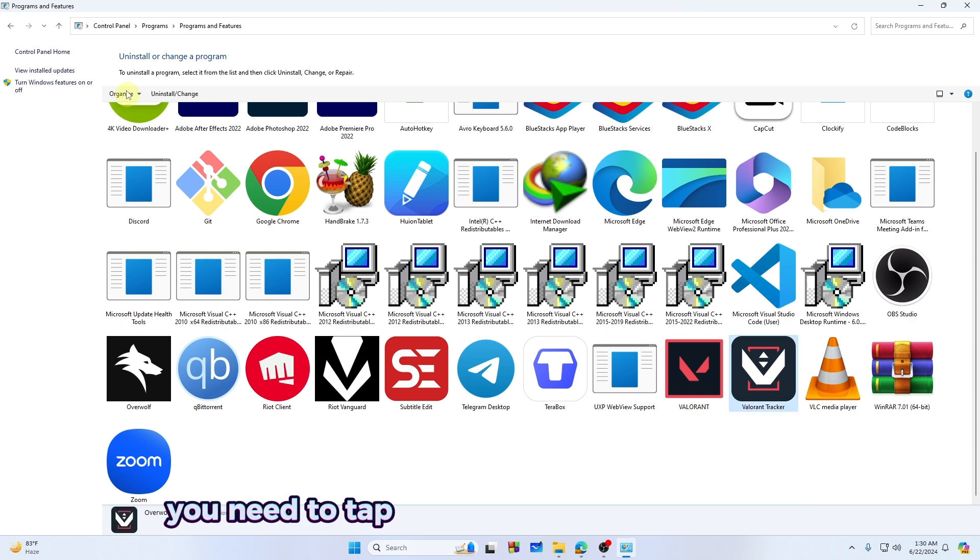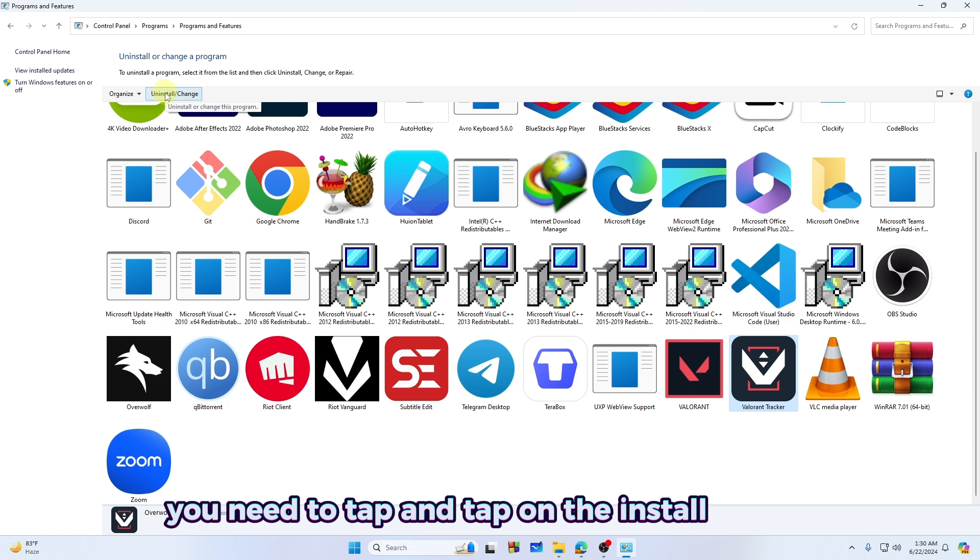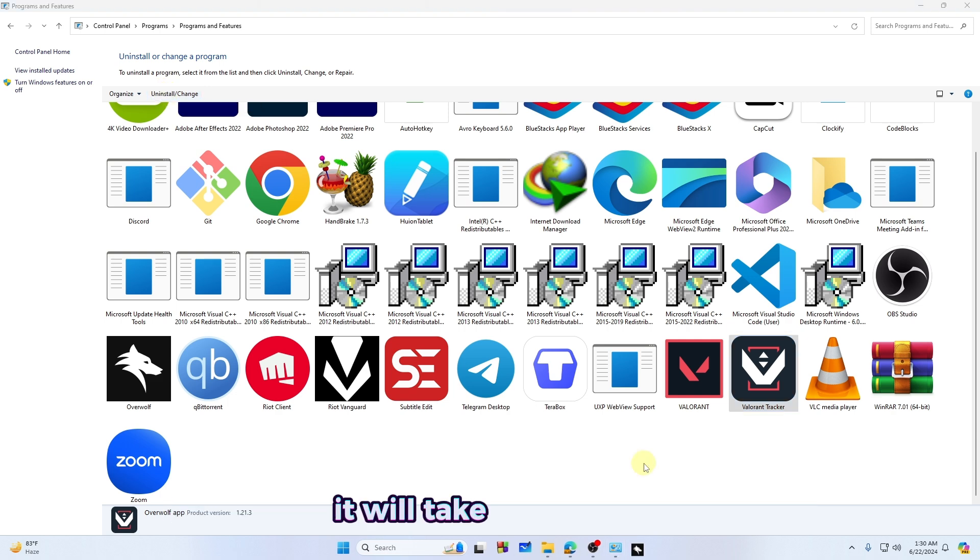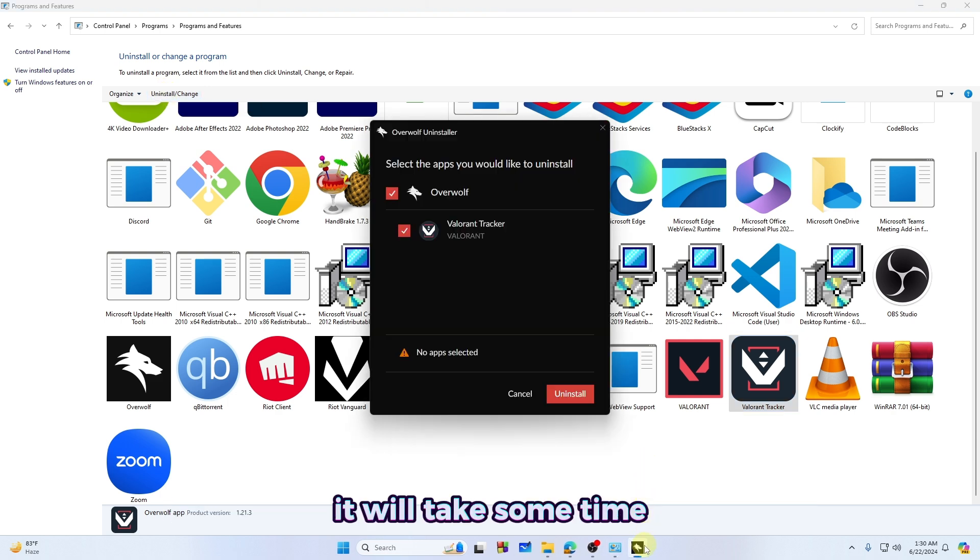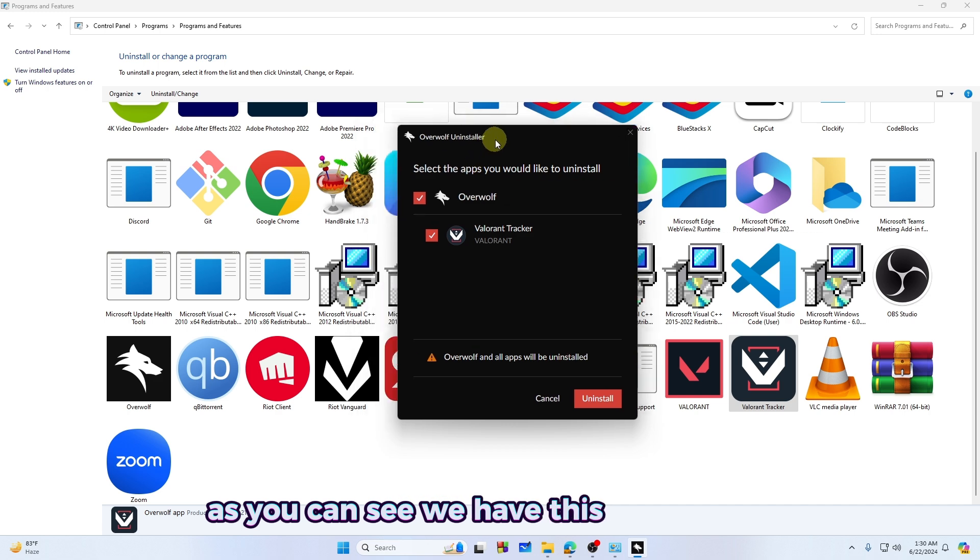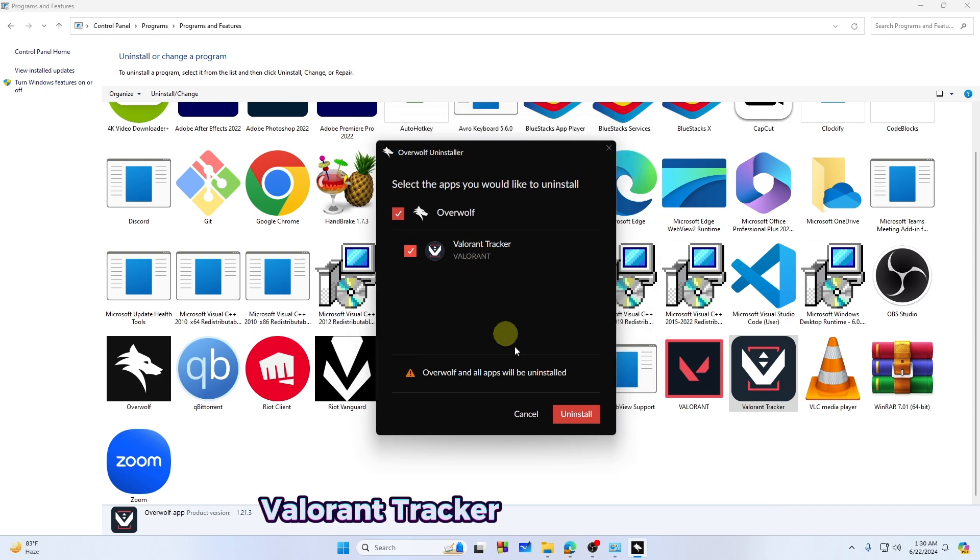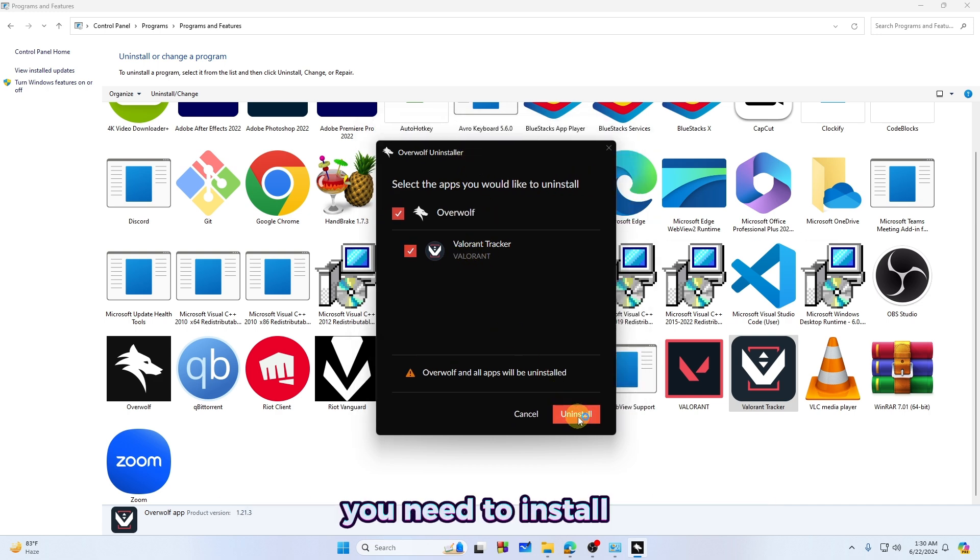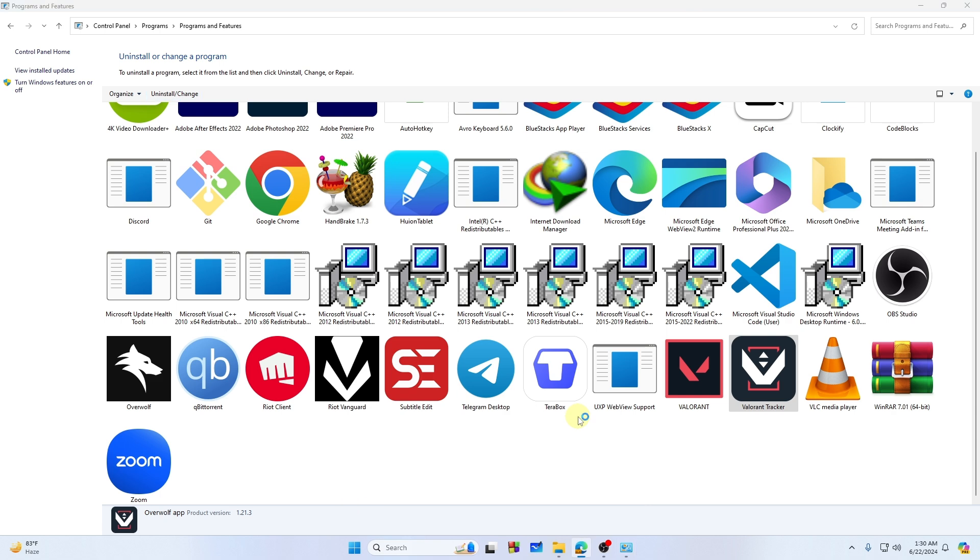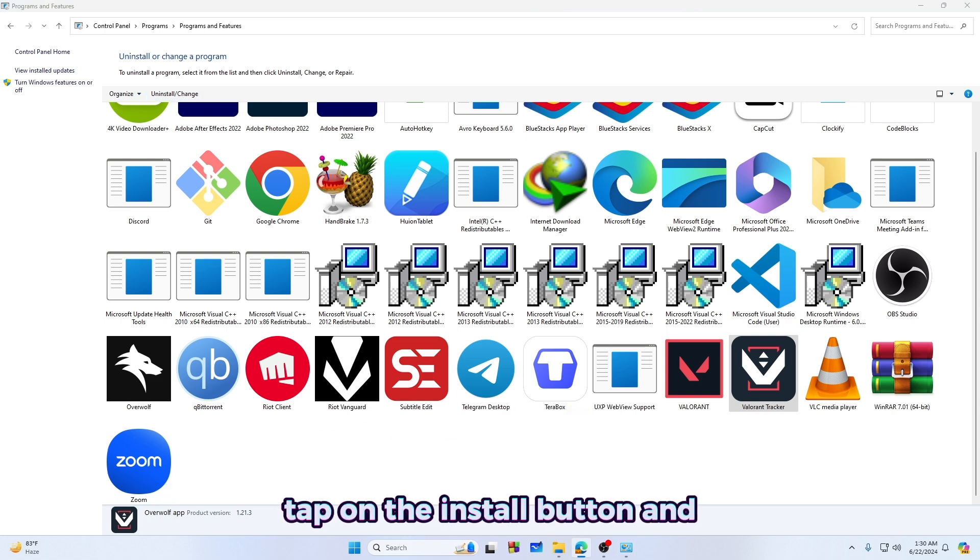You need to tap on the Install button and it will take some time. As you can see, we have this application Valorant Tracker right here that you need to install.